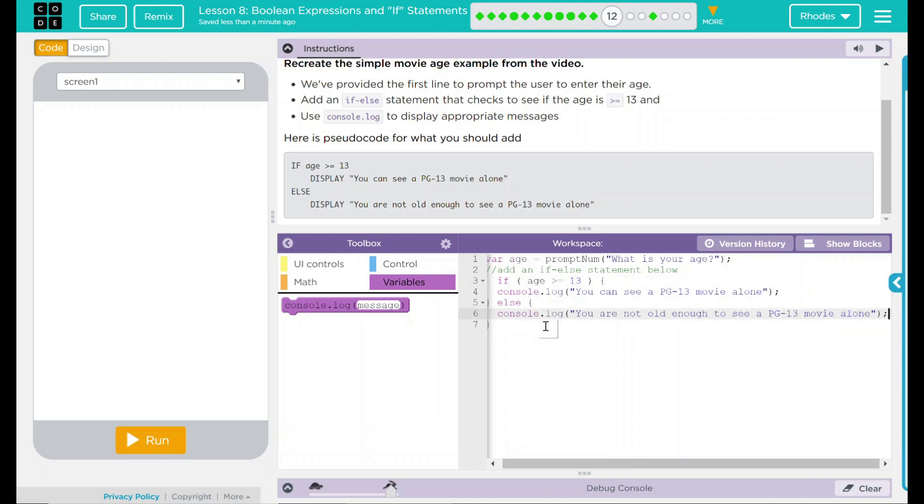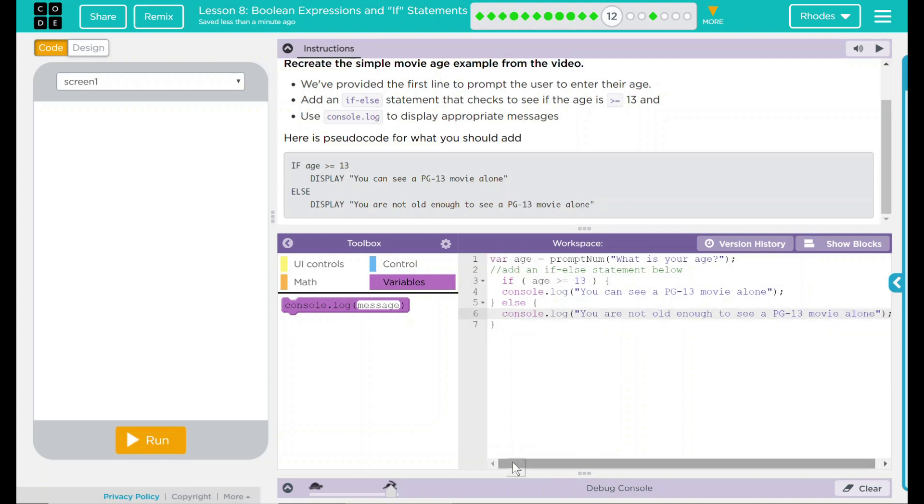Looking back at our code here, when our variable age is going to be a prompt num, it's going to ask what's your age. If the user inputs something 13 or older, it'll say you can see PG-13 movies.